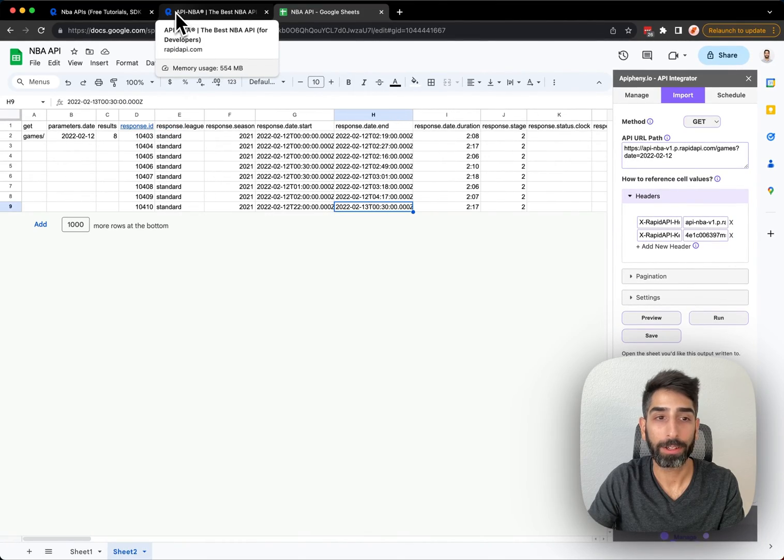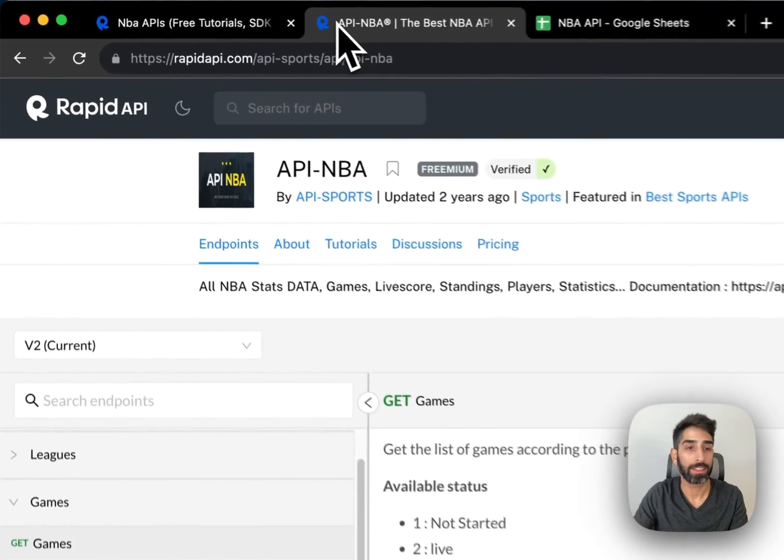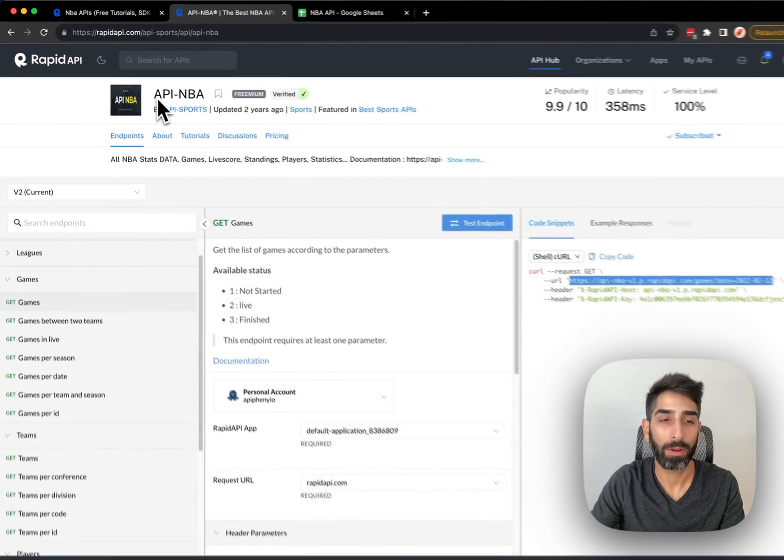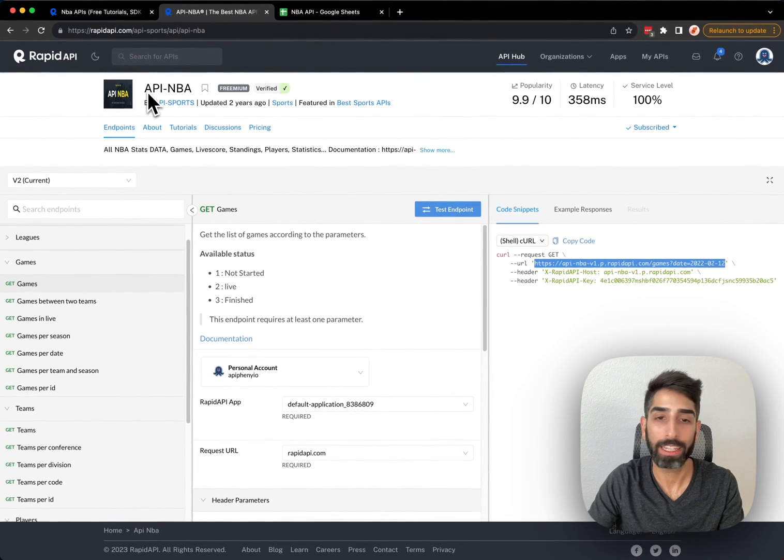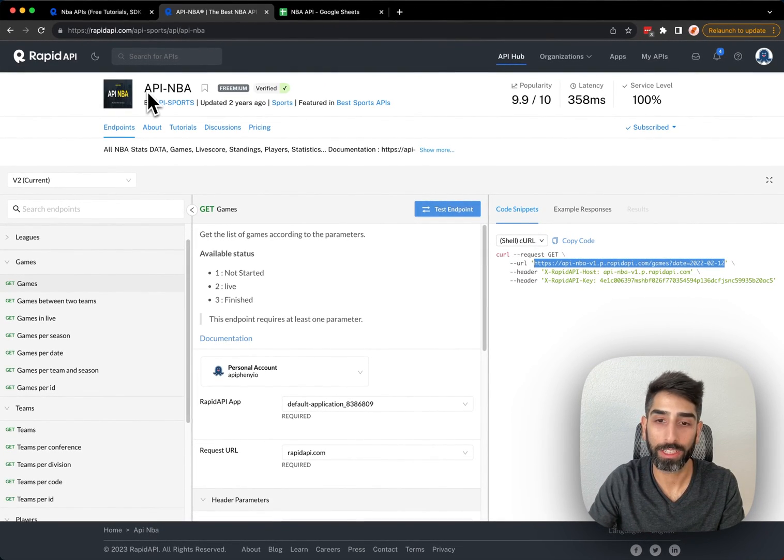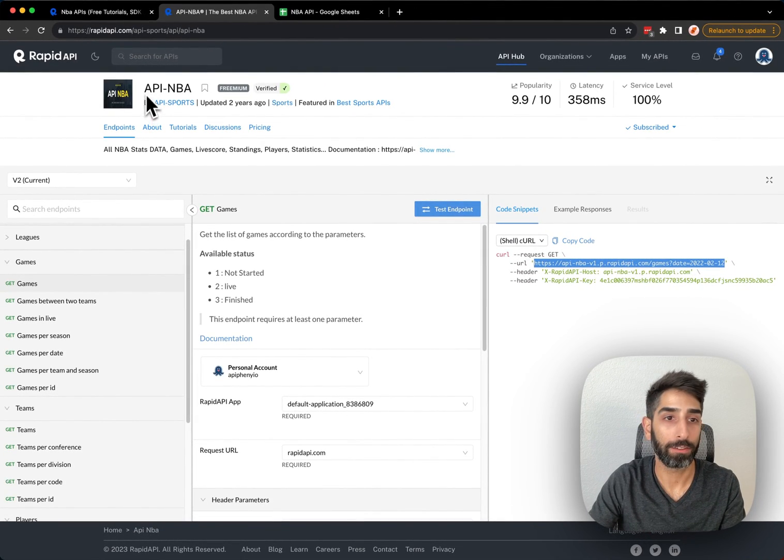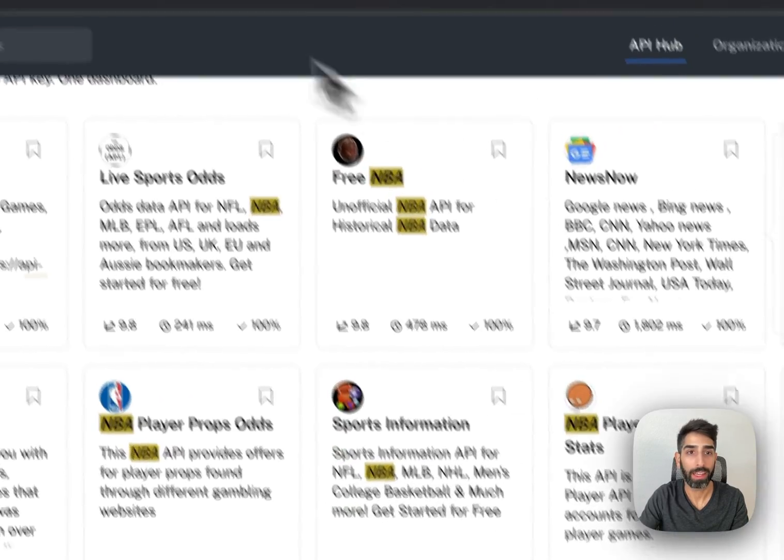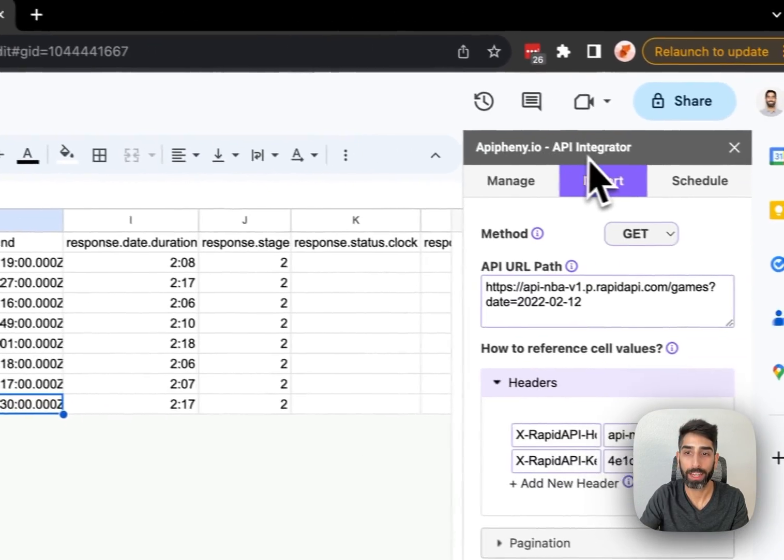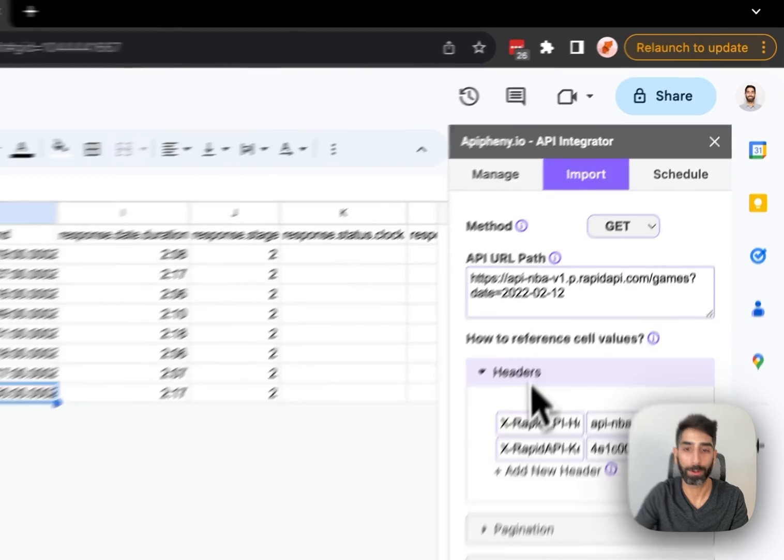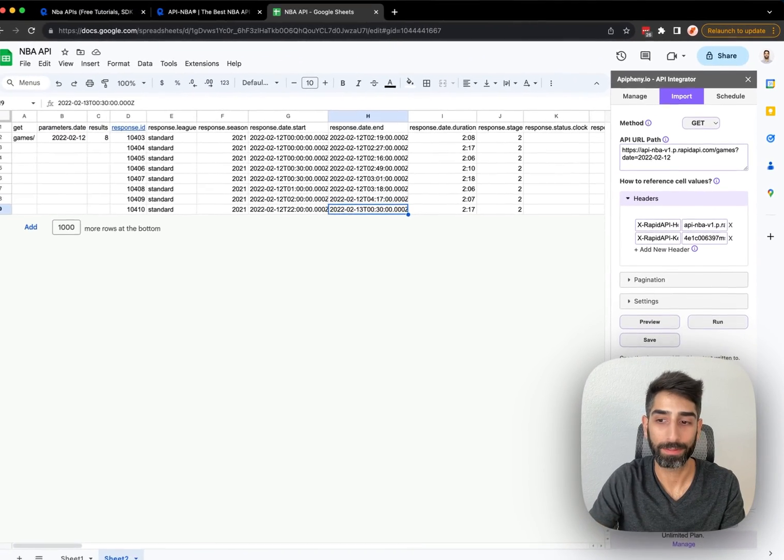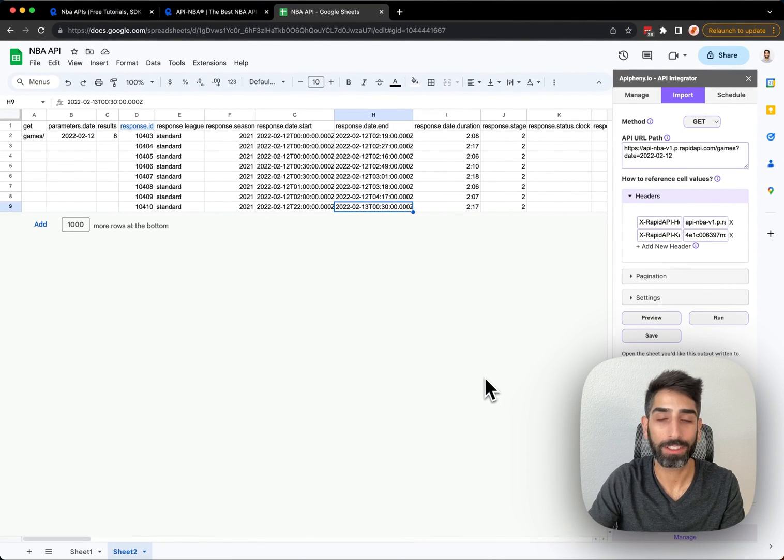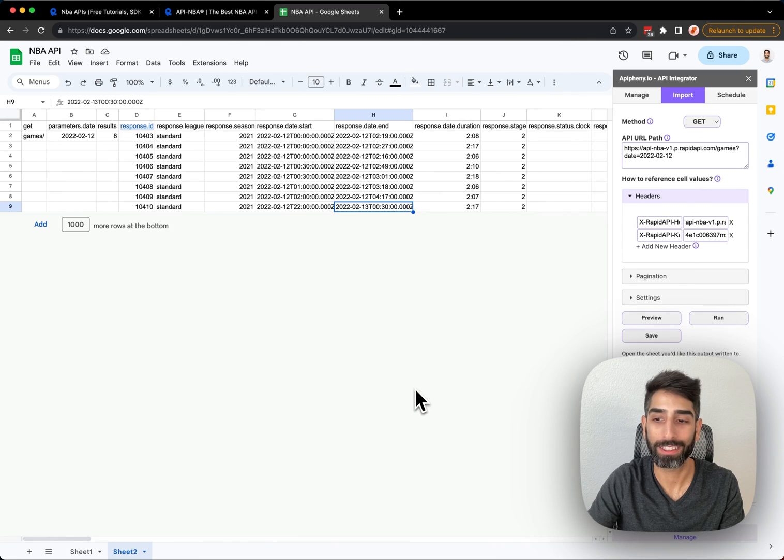And there you go. That's how you can import NBA basketball data into your Google Sheets using a free API from RapidAPI, as well as the Epiphany API connector for Google Sheets. I hope that's helpful, and if you have any questions, feel free to let me know in the comments. Have a good day.